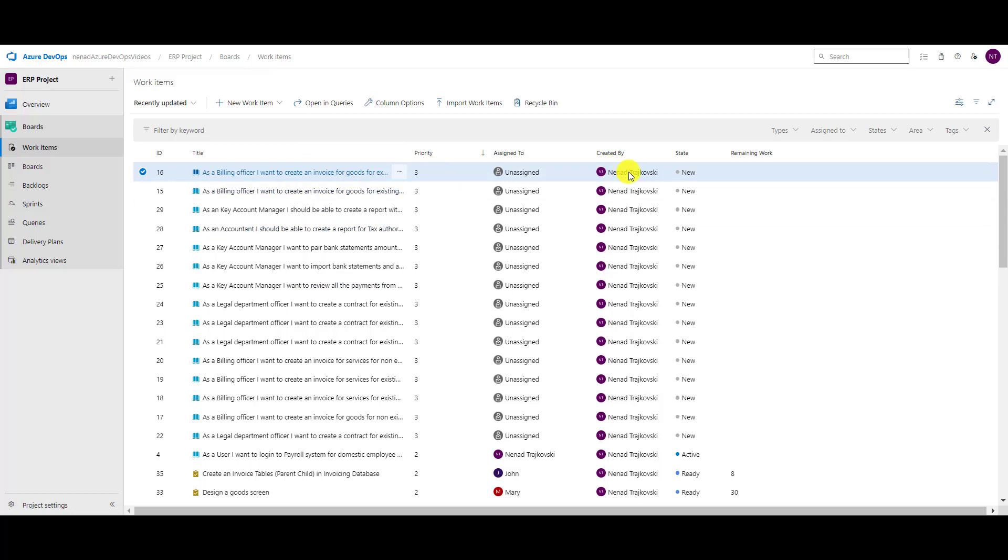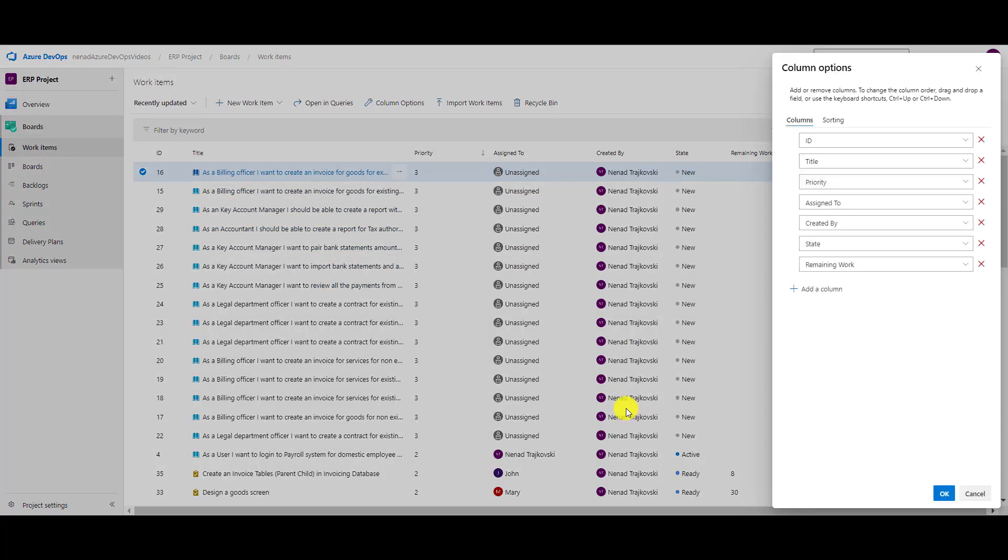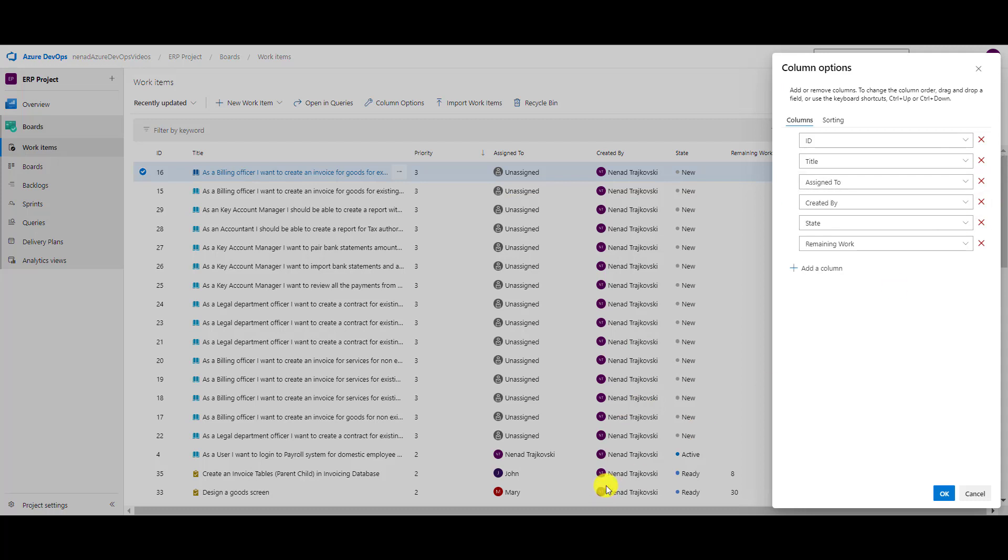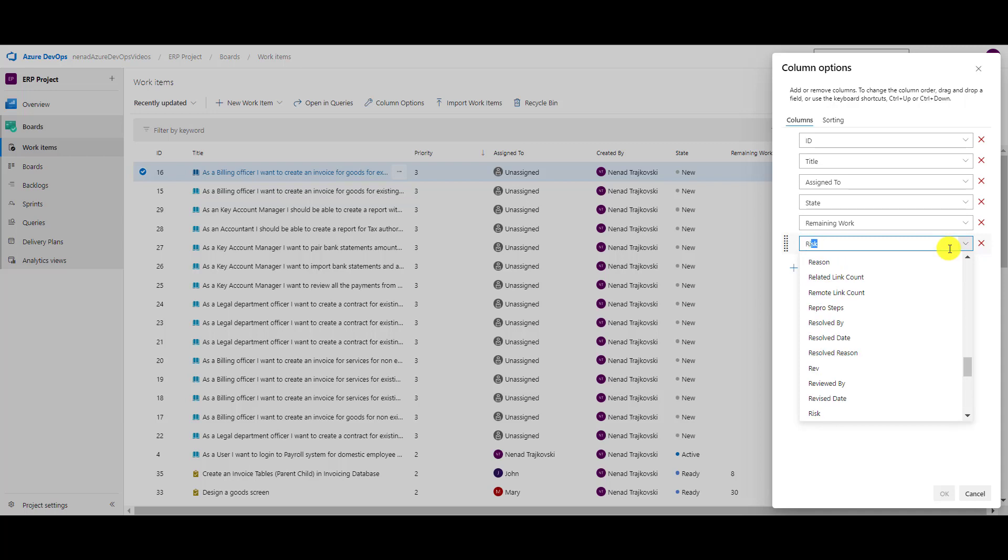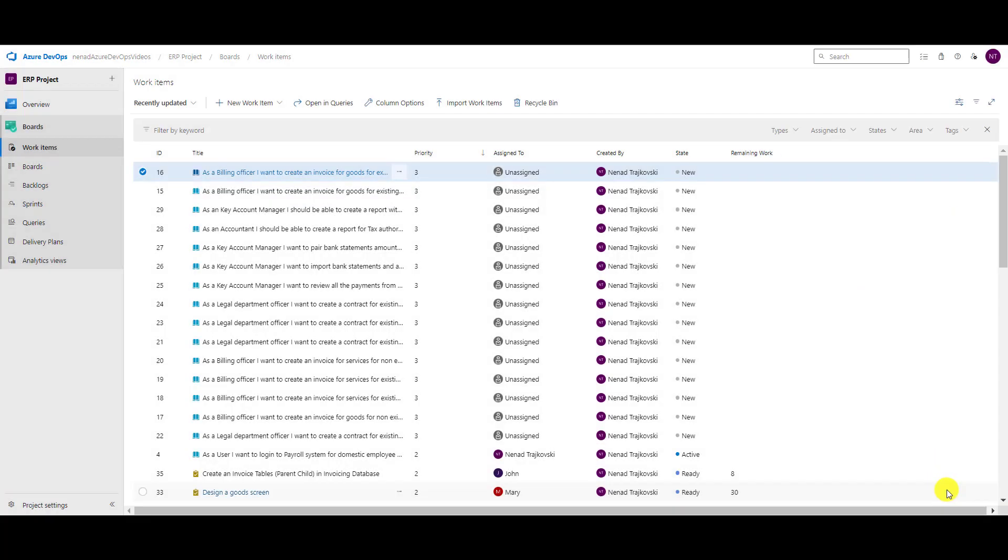I will go to column options. I will click here and say I don't need priority, I don't need created by, but I want to see for example risk. Here I can just start typing risk, but if you are not aware about which field has which name,